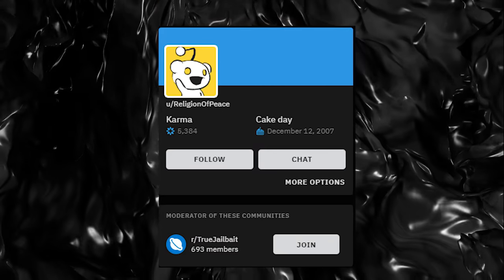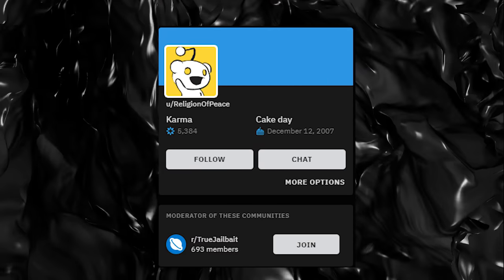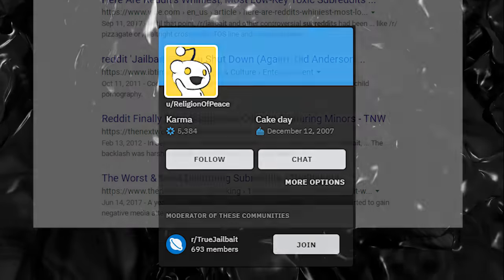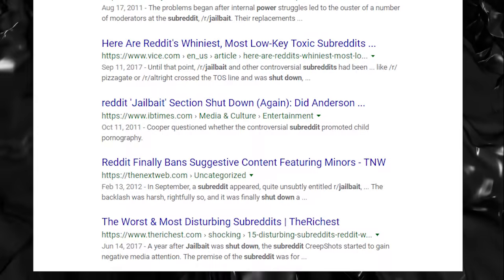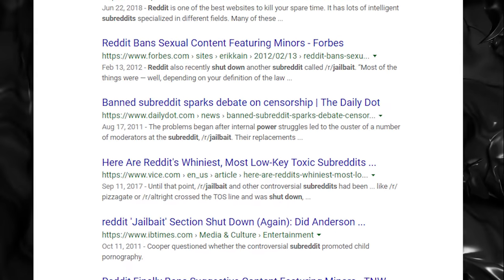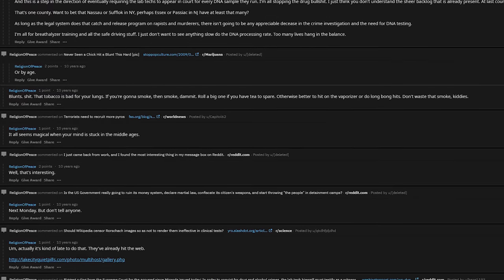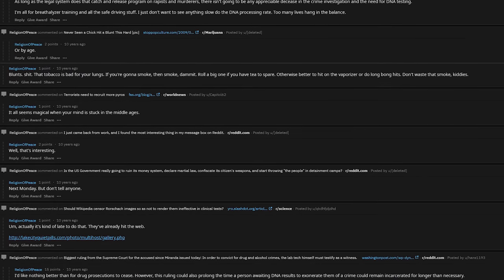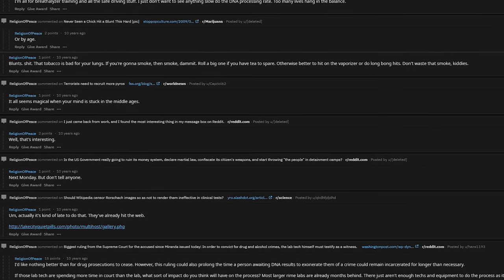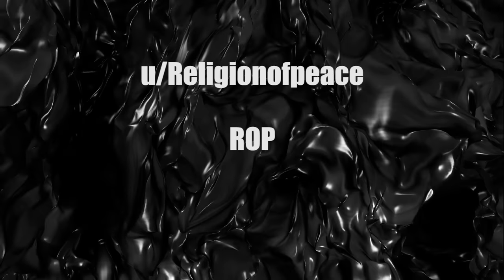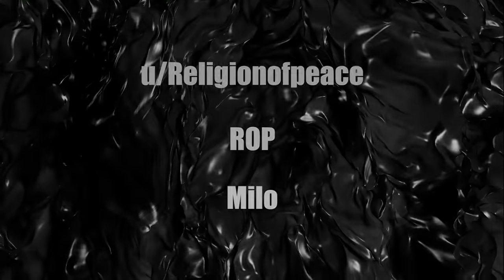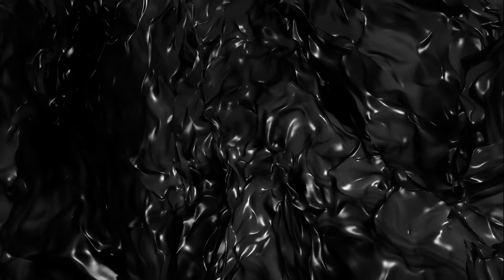The subreddit was dedicated to posting photos of questionably underage girls, but more on that later. Religion of peace's post history is extensive and crude. There's so much to dig through here to set the stage for the events that unfold. Before we even talk about quiet pills, we need to understand exactly who this guy was. Also for further reference, religion of peace is the same thing as ROP or Milo - the same person.